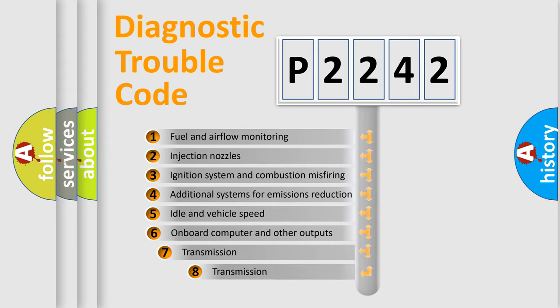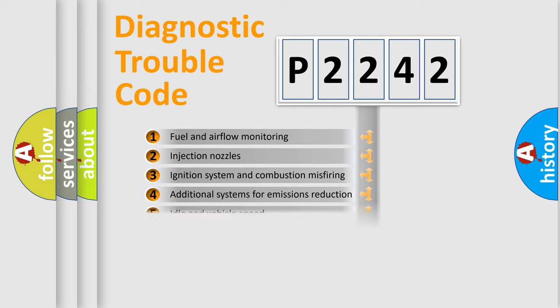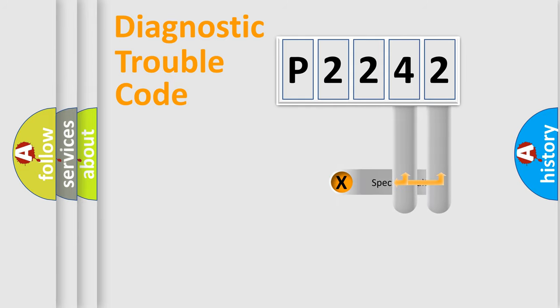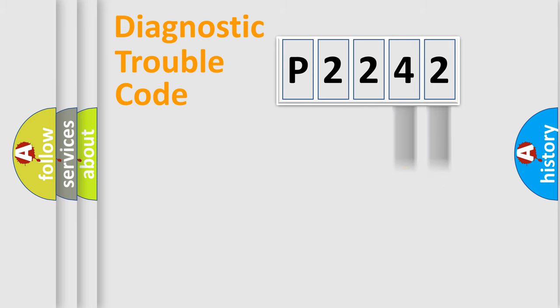The third character specifies a subset of errors. The distribution shown is valid only for the standardized DTC code. Only the last two characters define the specific fault of the group.